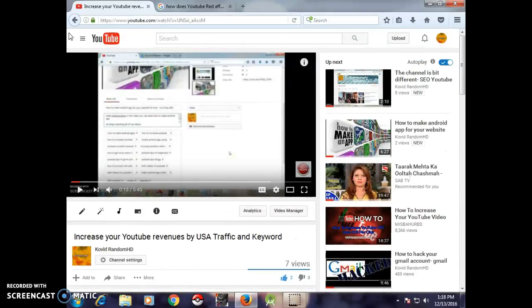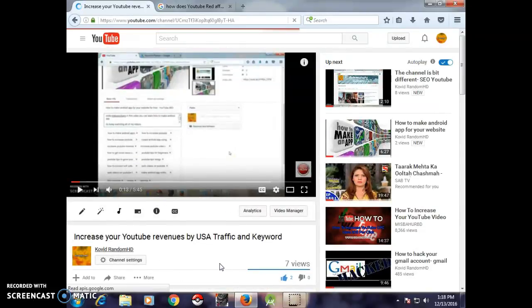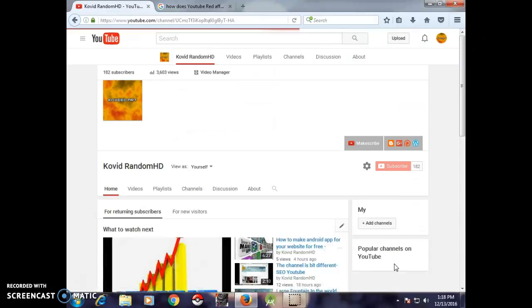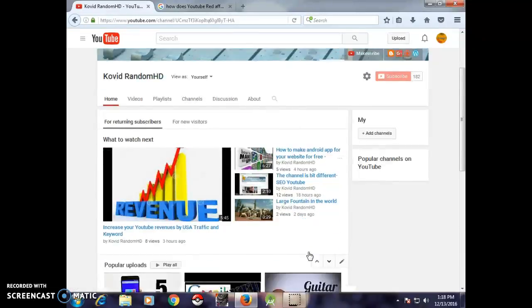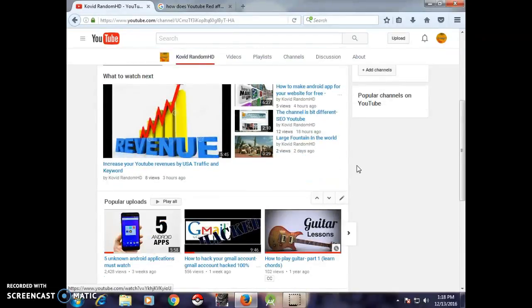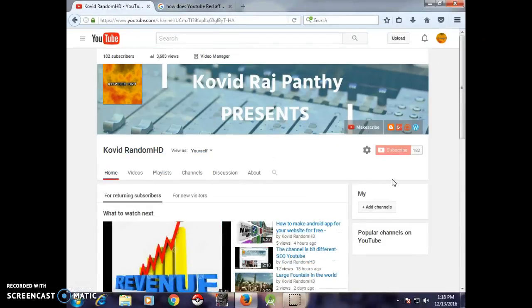Thank you guys for watching my video. Keep smiling and check out all of my videos. Thank you guys.